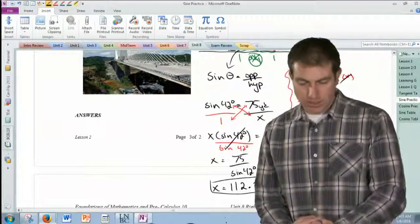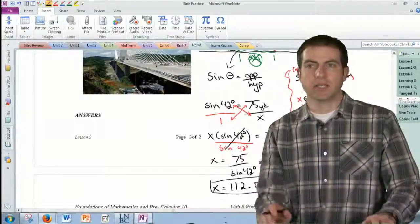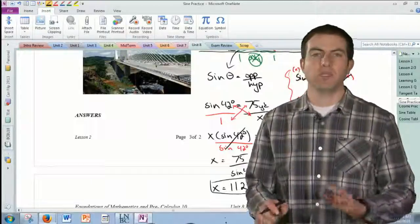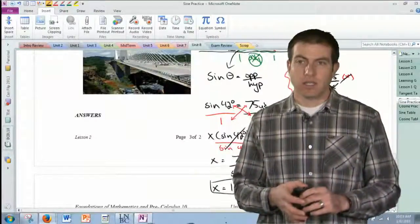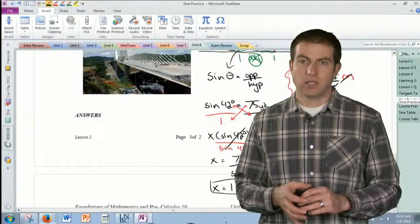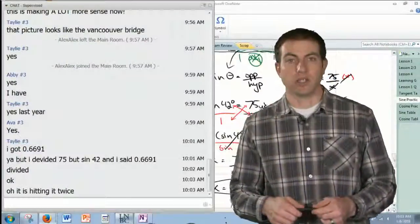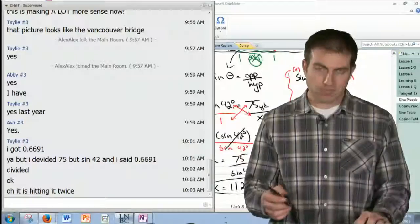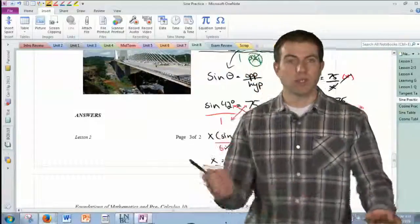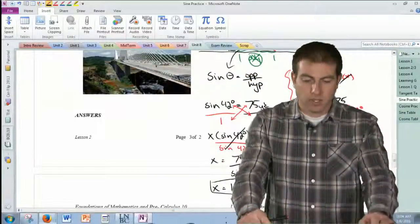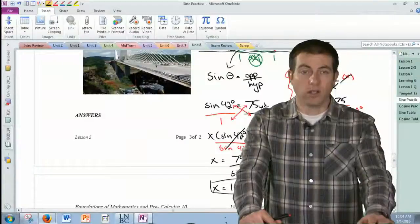That covers sine. I'm going to jump into the cosine extra practice. Before I do — is there anything anybody's confused about from the lesson? If not, I'll just do a couple more problems from the cosine practice and then give you guys some time to work on the learning guide.